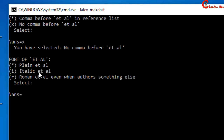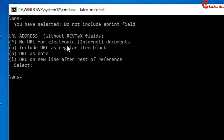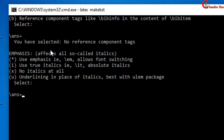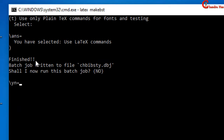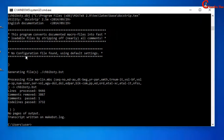Now it is asking about the font of et al.; I want to use italic, so just type I and press Enter. Again press Enter. Again I will use the default value. In the last it is asking about whether to run this batch job now — just type Y and press Enter. Now we have done; just close this window.